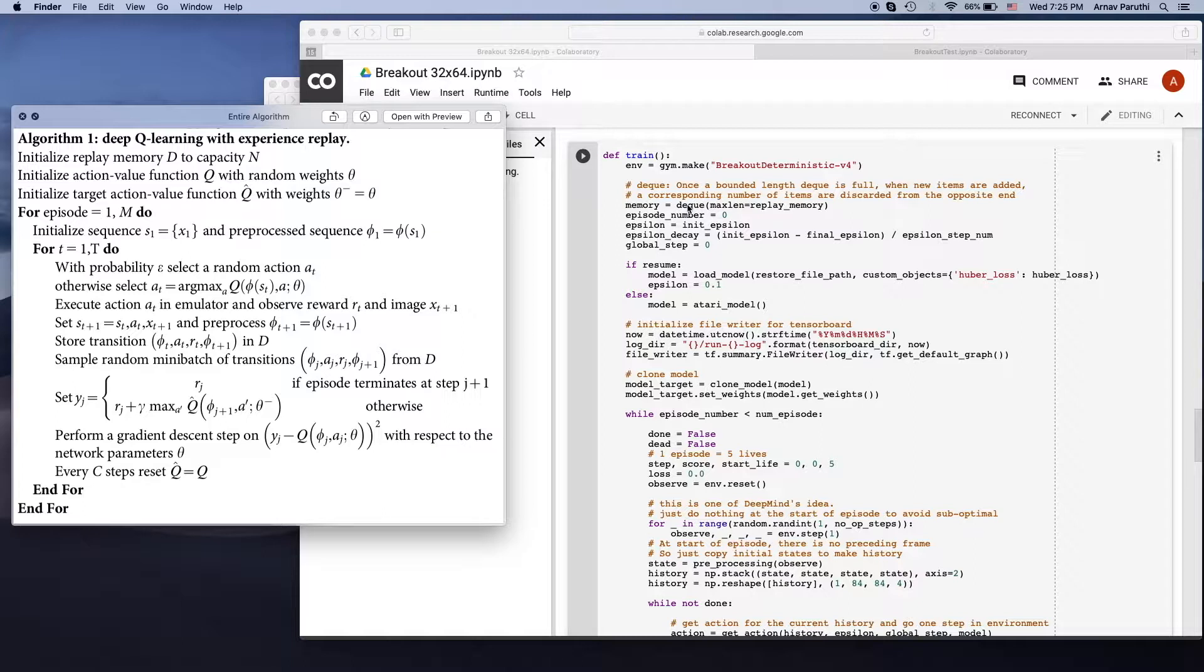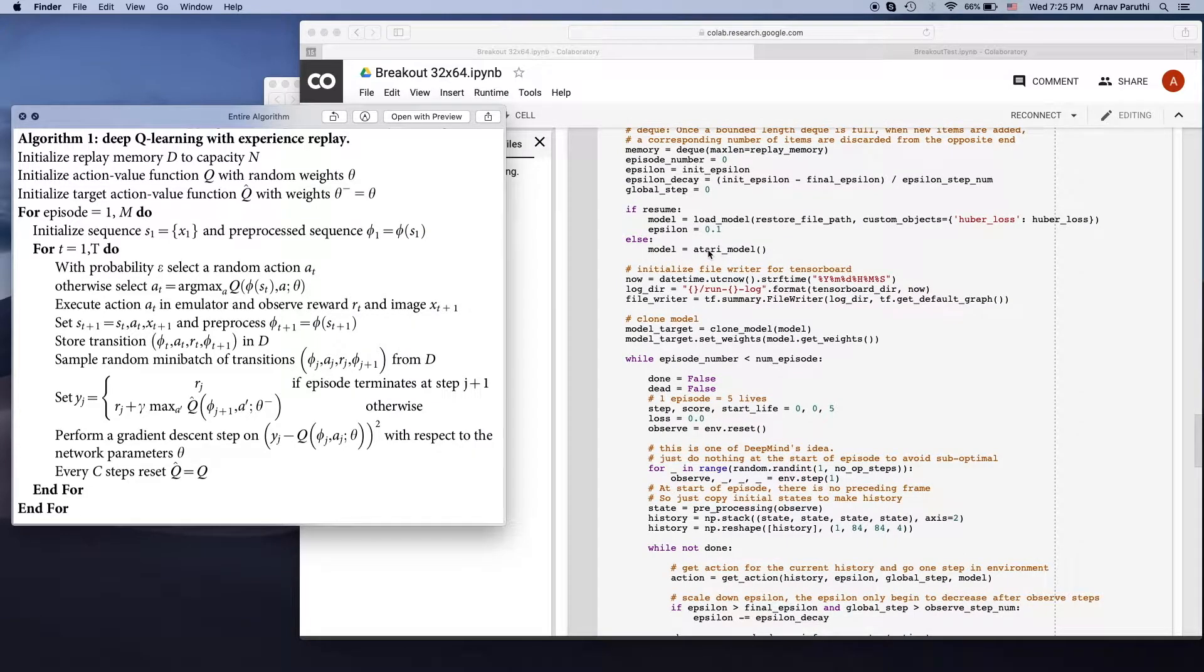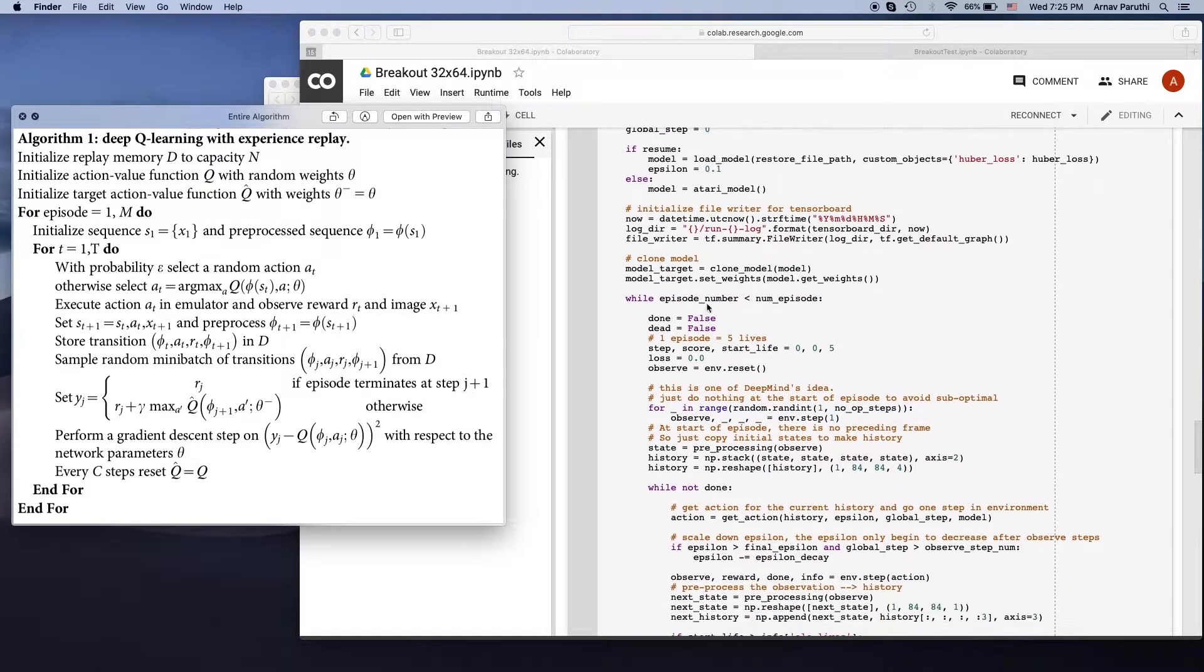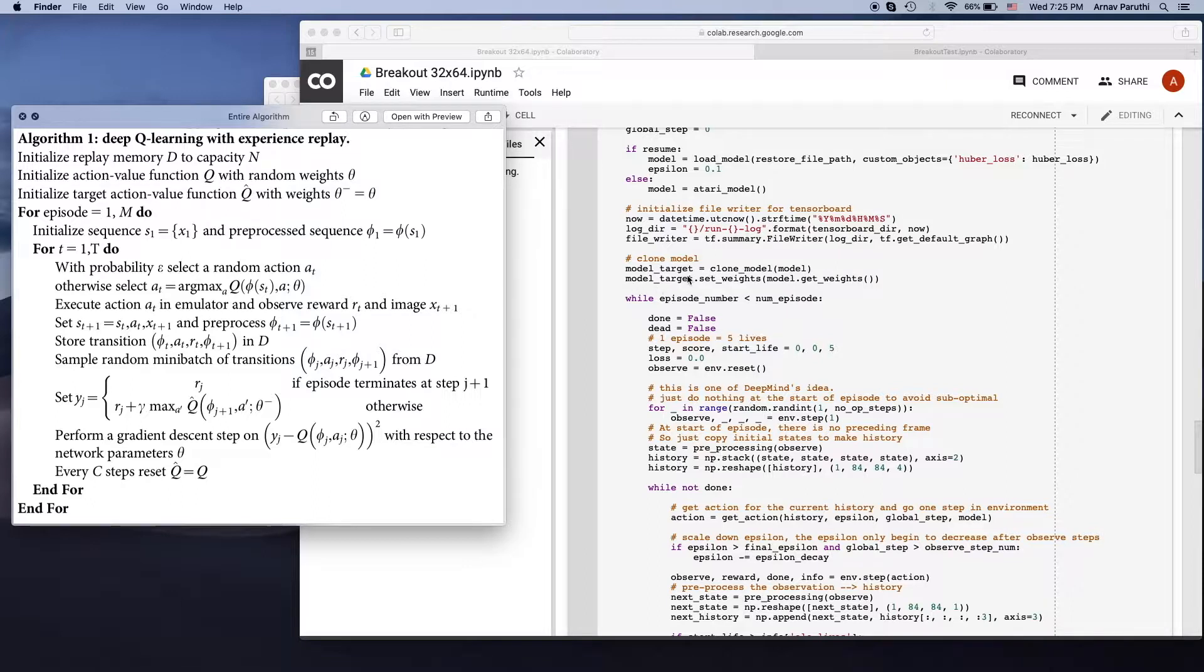Then we're going to set up our model and our target model. That's done over here. This is some TensorBoard stuff and then this is our target model. So the target model is used to create the targets for our network.